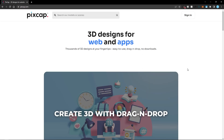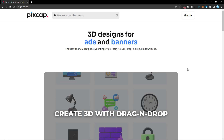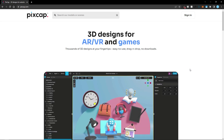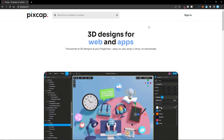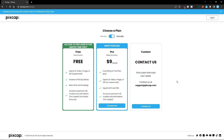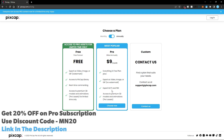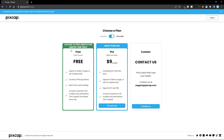PixCap is an online platform and in order to use it, all you need is a web browser and internet connection. You don't have to install any kind of software on your system — you can access everything from your browser itself. PixCap has both free and pro plans. If you want to get started you can sign up with the free version, or sign up for pro to get extra functionality. You can get 20% off on the pro subscription using the link in the description.